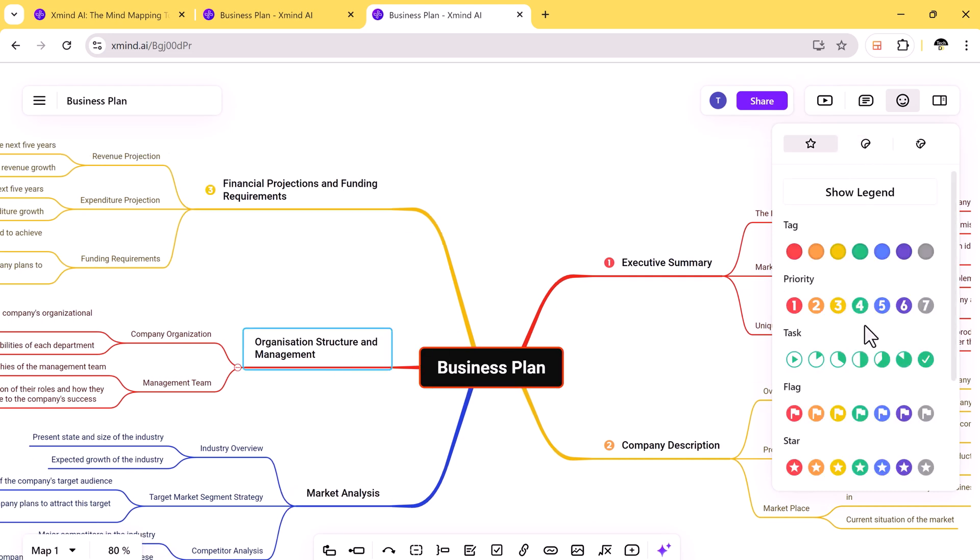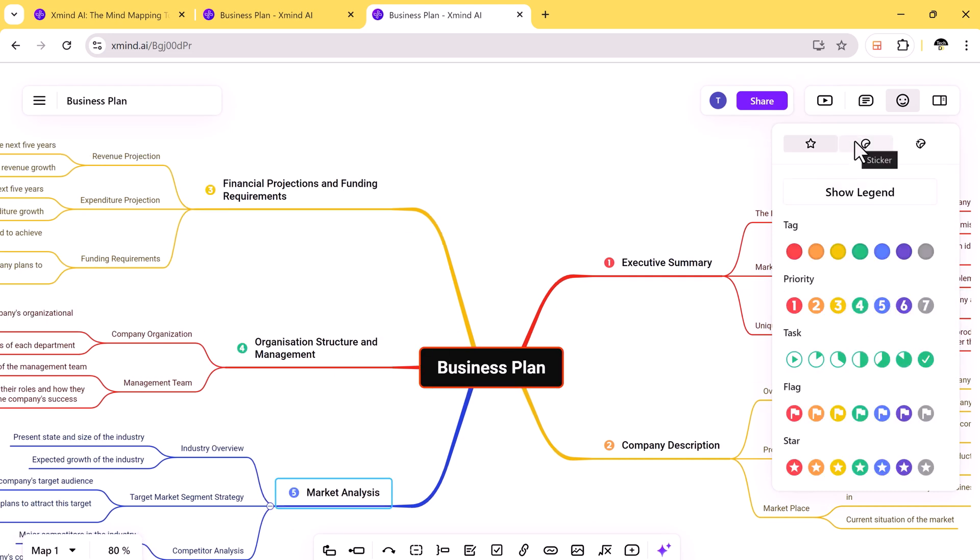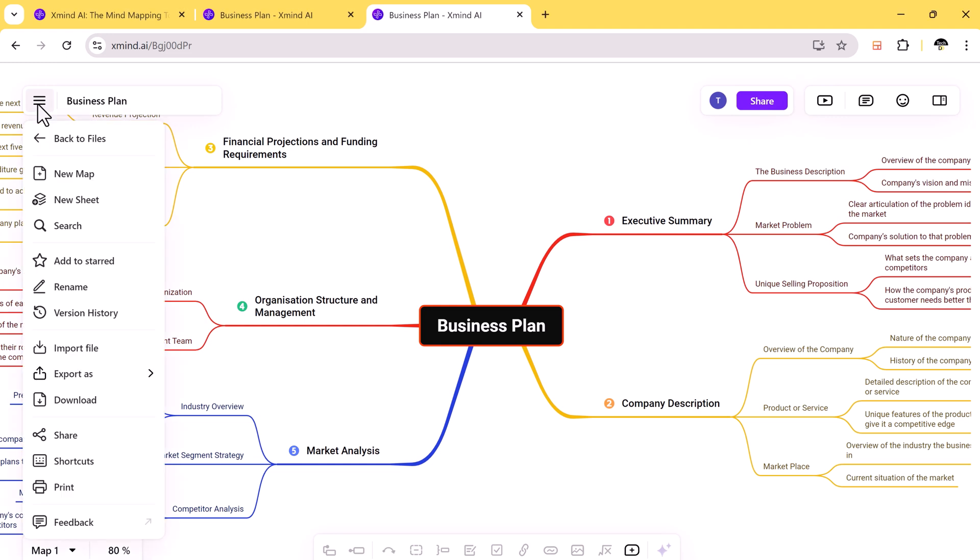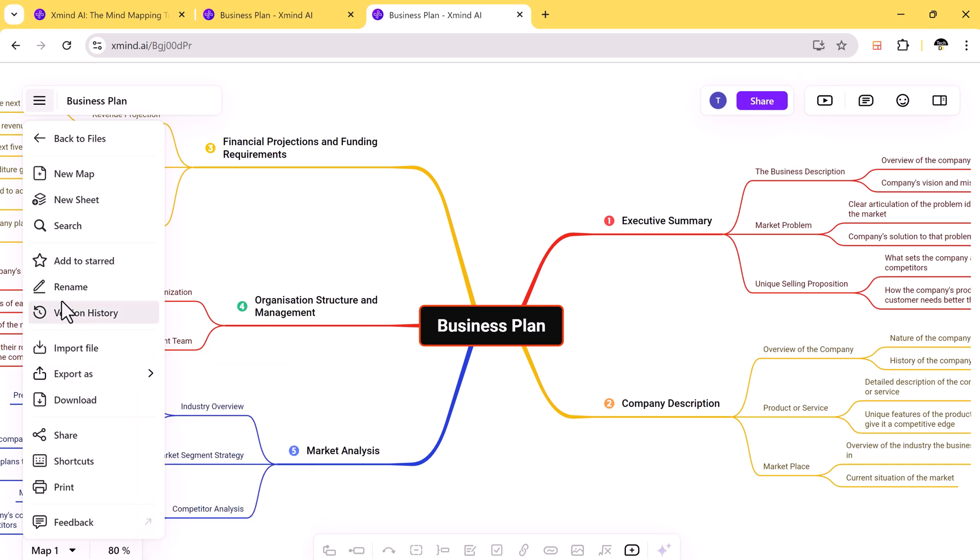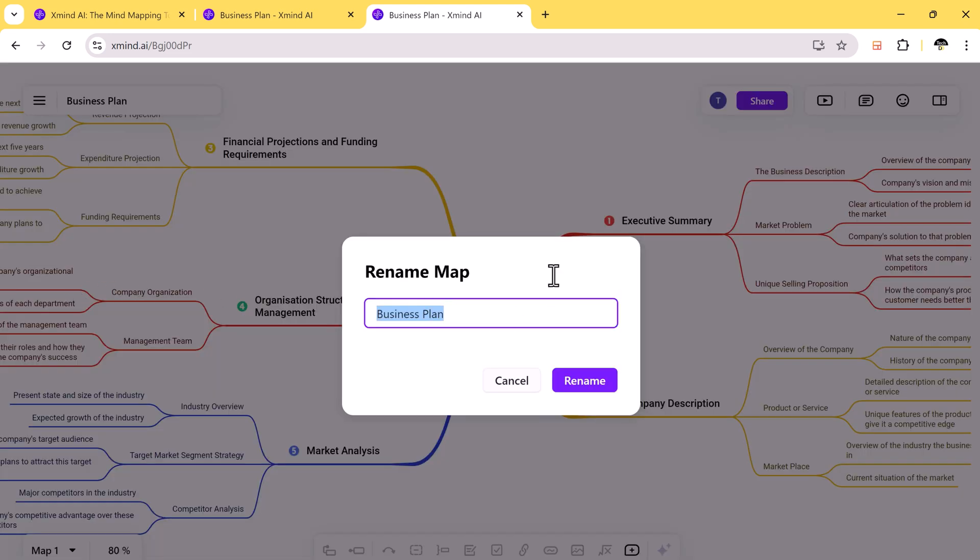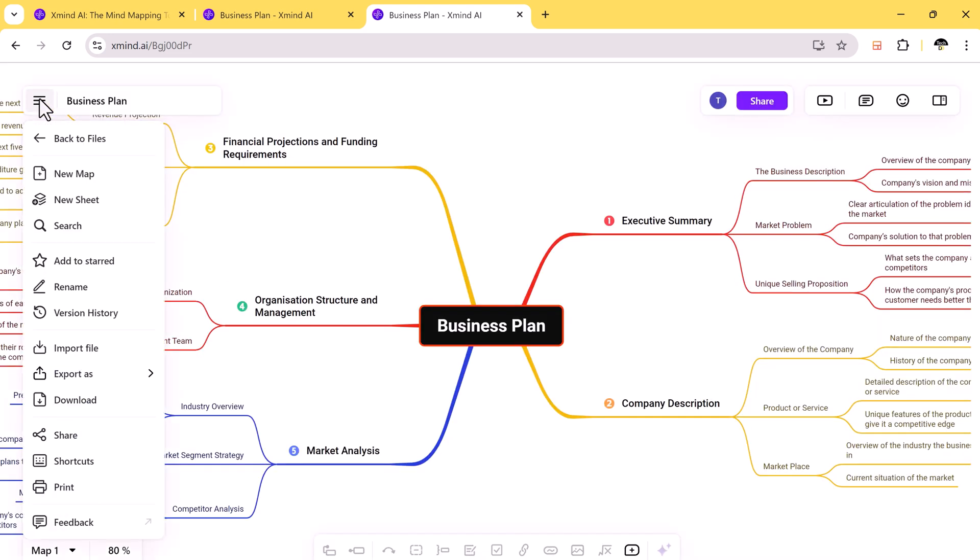Xmind AI is a full-feature tool that supports all major export formats like PDF and PNG. This makes it easy to share your mind maps with others. You can also create and manage tasks directly within your mind maps which is great for keeping your project organized. And if you want to add extra content, you can incorporate documents, websites, links, and more.